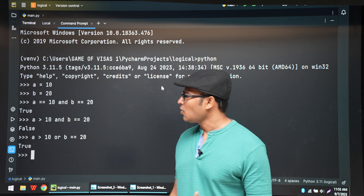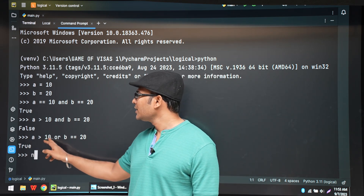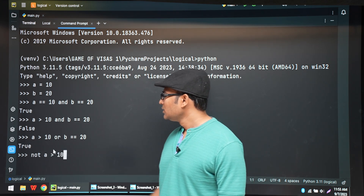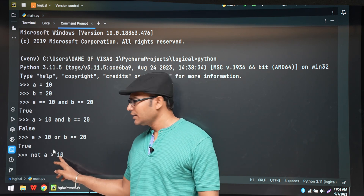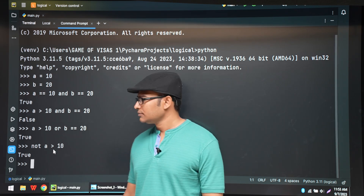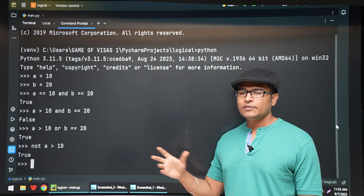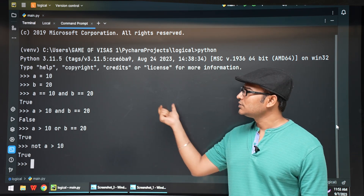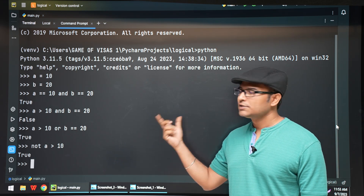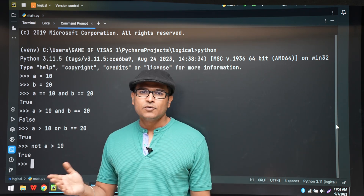Similarly, let's talk about NOT. If we write NOT (A > 10), since A > 10 is false, applying NOT gives true. When we write bigger programs we will be revisiting these logical operators, comparison operators, and boolean values again.